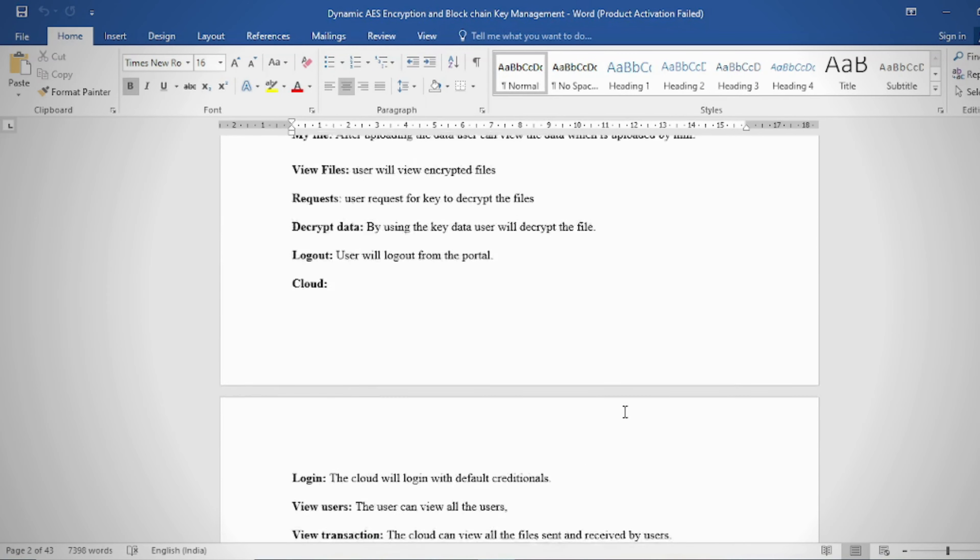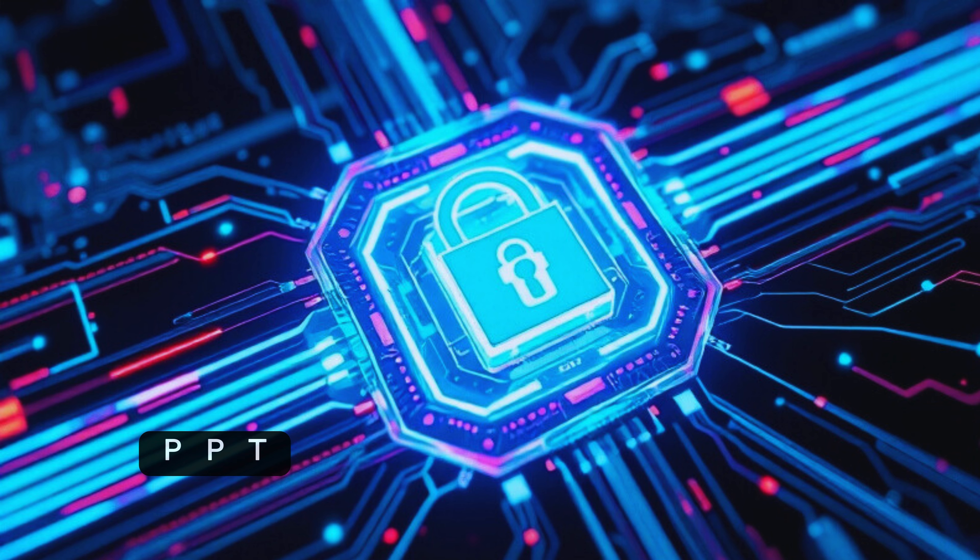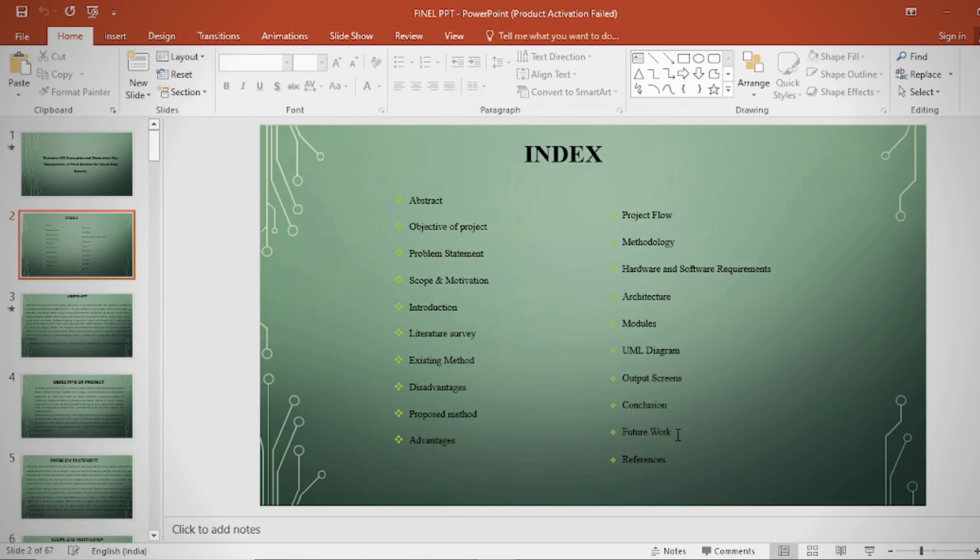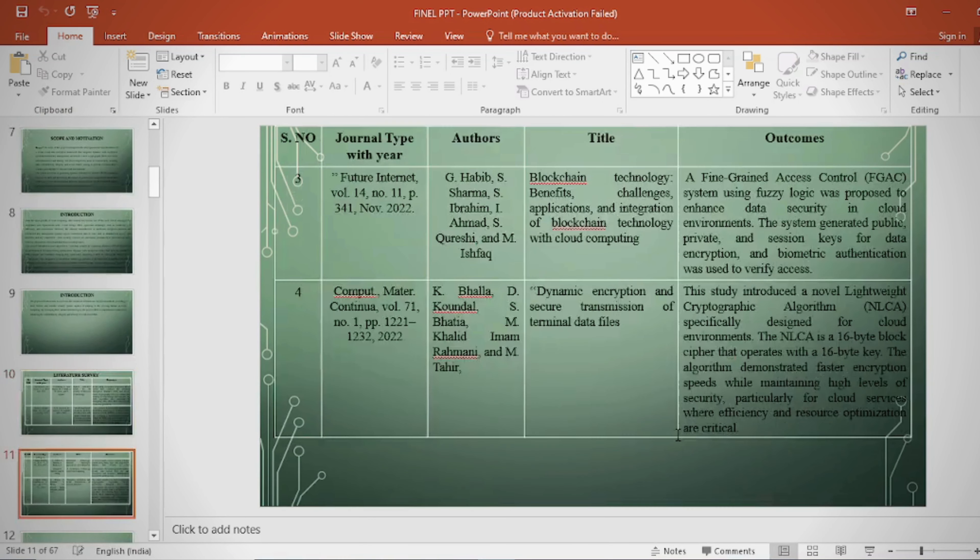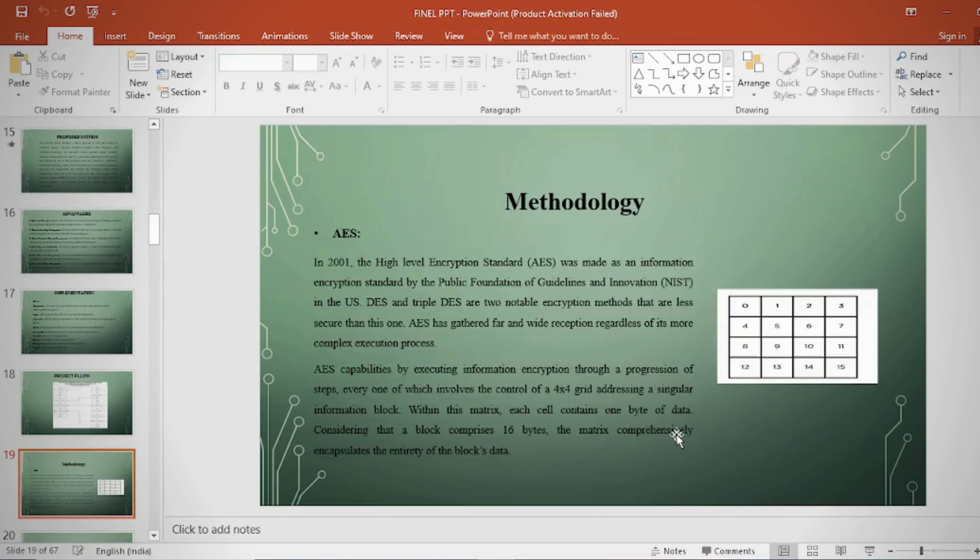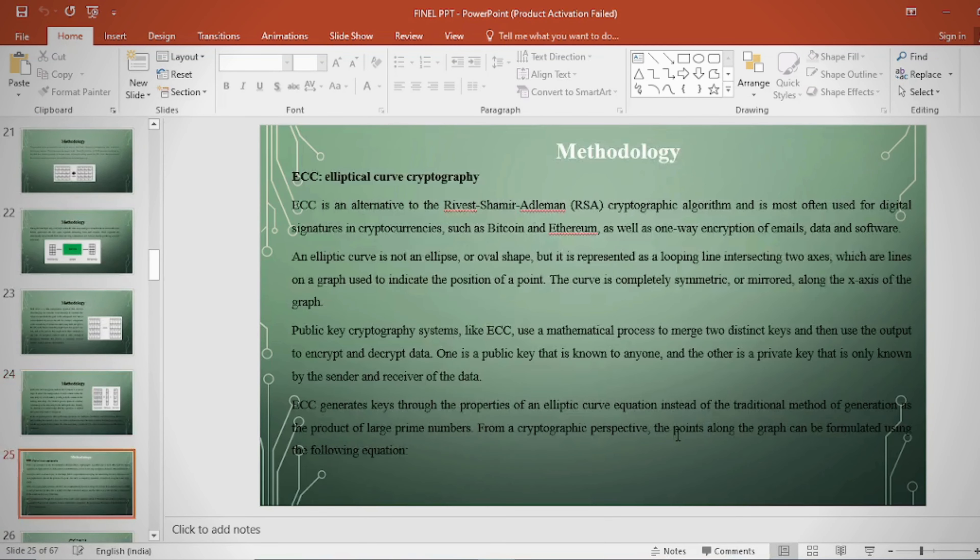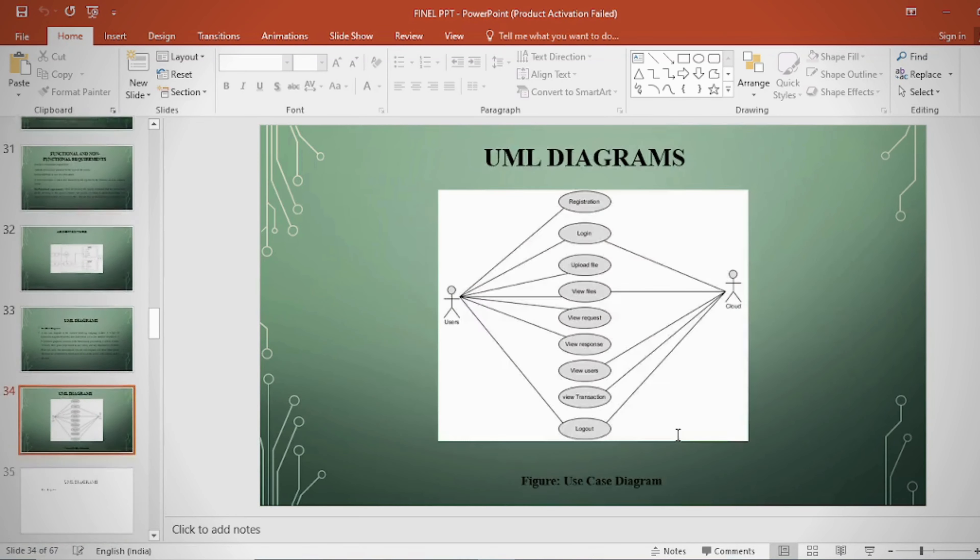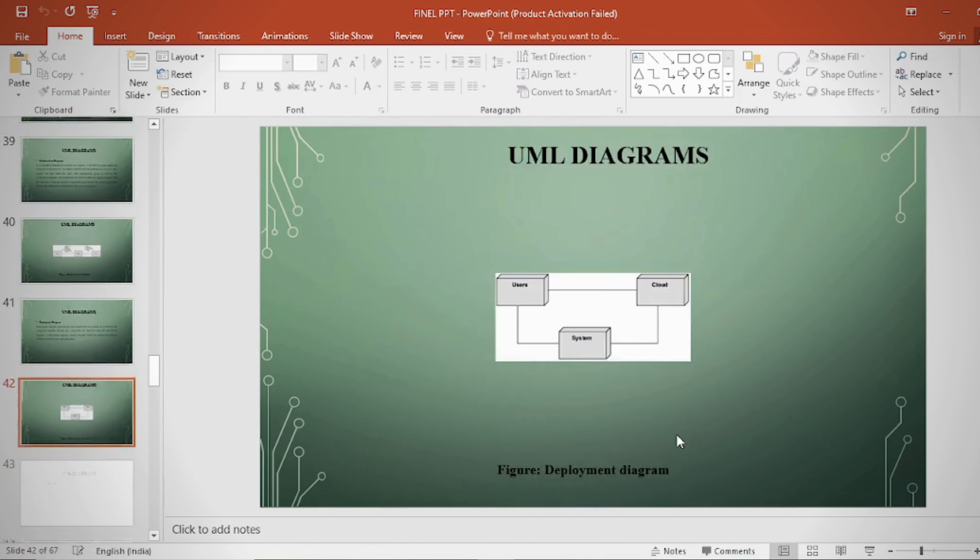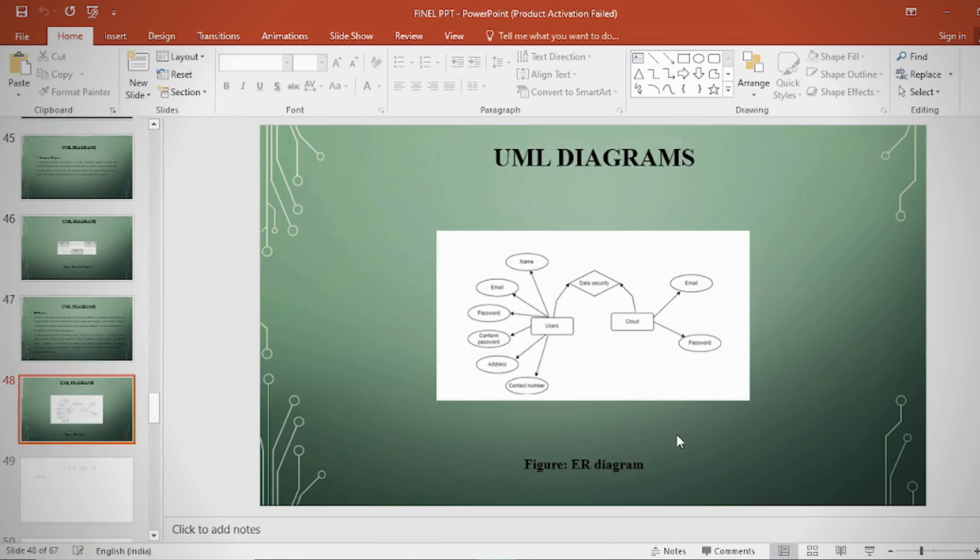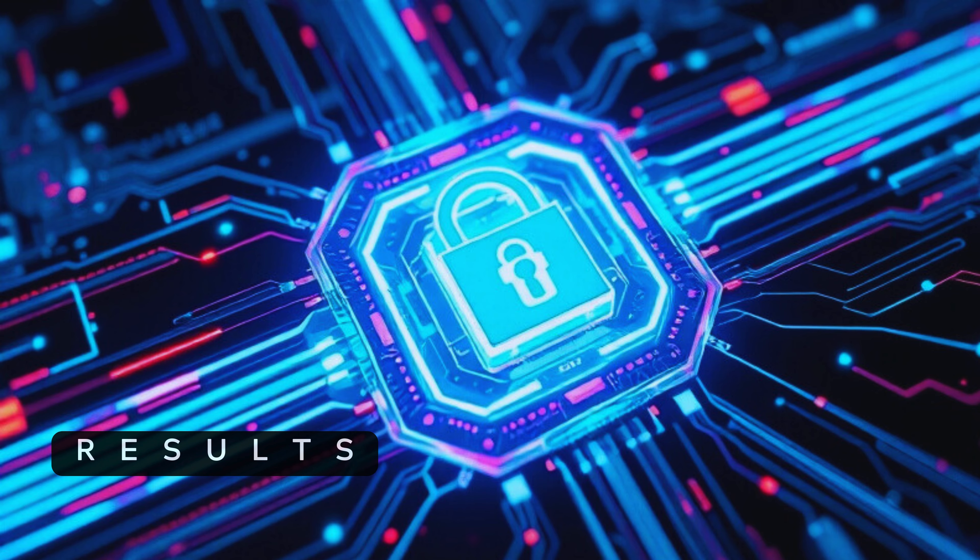PPT: In the PPT we can provide abstract, introduction, literature survey, existing method, disadvantages, proposed method, proposed block diagram, simulation block diagram and results, advantages, applications, software and hardware requirements, conclusion, future scope, and references.